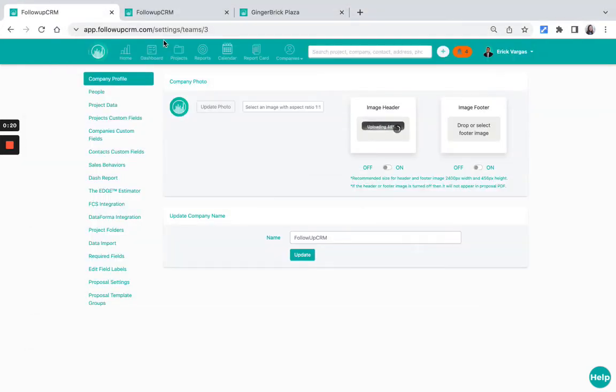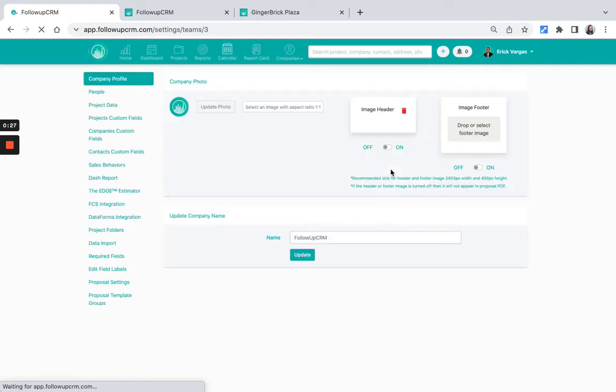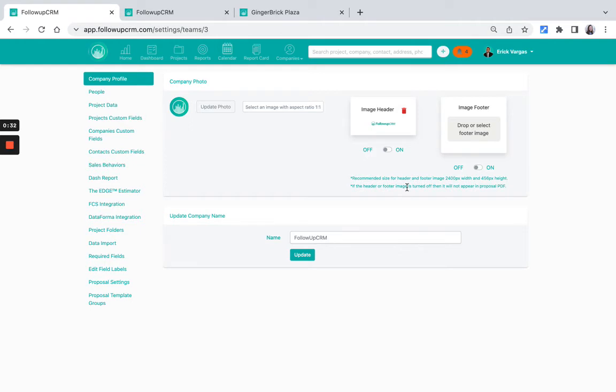Once that uploads, you can just toggle it on or off. On means it shows up in your proposal, off means it does not show up, but it is retained in your company settings if you ever want to turn it on.